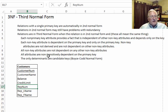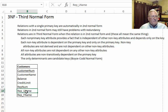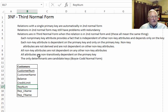A fourth statement: all attributes are non-transitively dependent on the primary key. The term 'non-transitively' refers to the logic where A equals B and B equals C, therefore A equals C. Here, rep name is related to rep number, and rep number is related to customer number — so we have a transitive relationship, meaning the attribute is not non-transitively related to the primary key. That's a slightly obscure way of putting it, but it works.